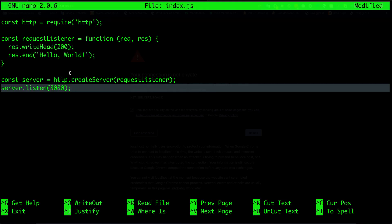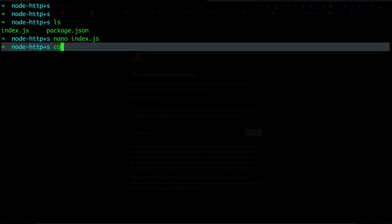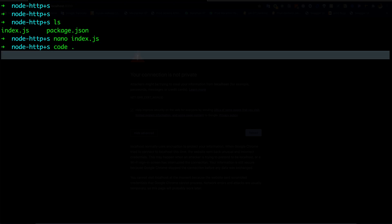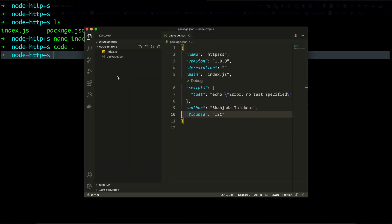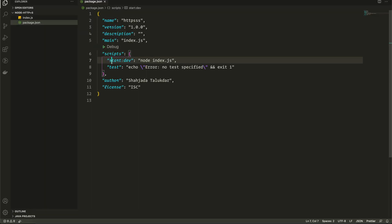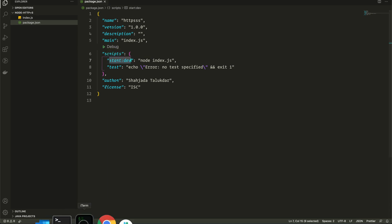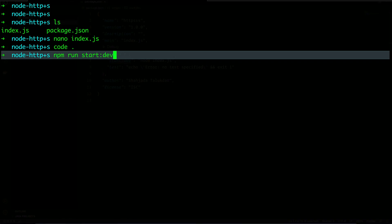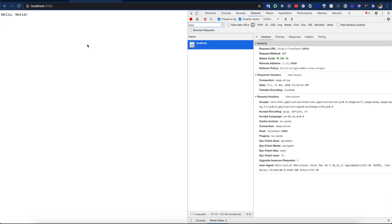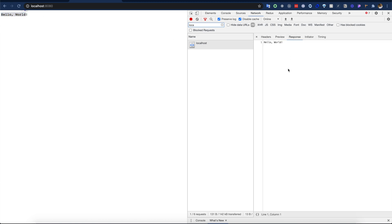This is just a simple Node.js server which listens to port 8080 and returns hello world in the response. Let's open the code in VS Code. I have added this to script so that I can run the application. Let's run it.